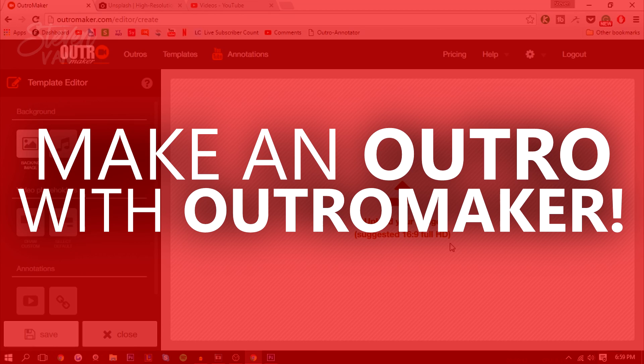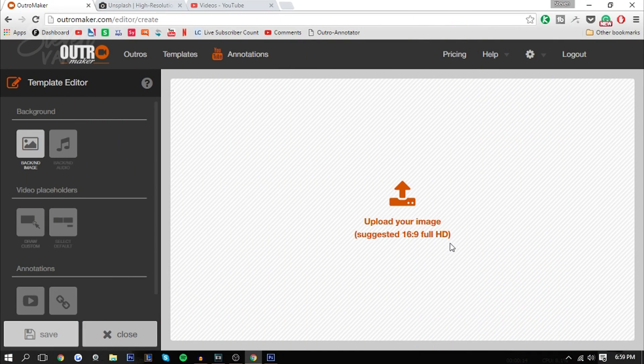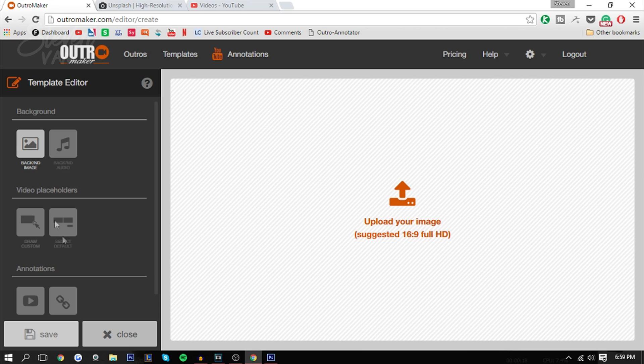This is actually an updated version of the previous outro maker. It didn't have an editor like this and it's new and improved. You can add background music and stuff like that. I'm going to be teaching you essentially how to make an outro and how to save a bunch of time using some of the awesome features on OutroMaker.com.